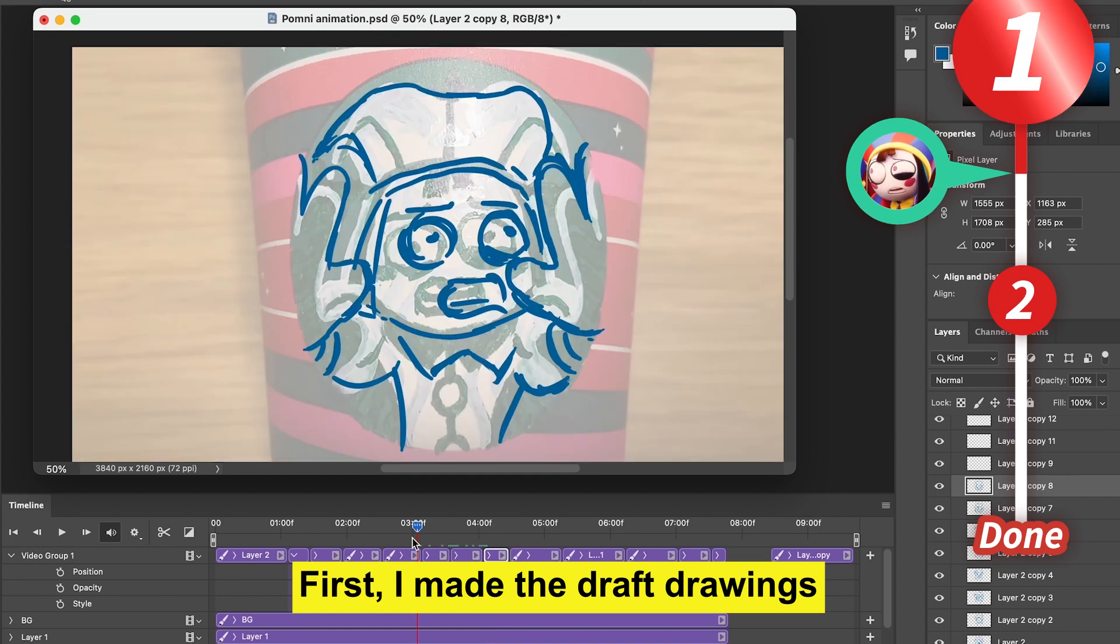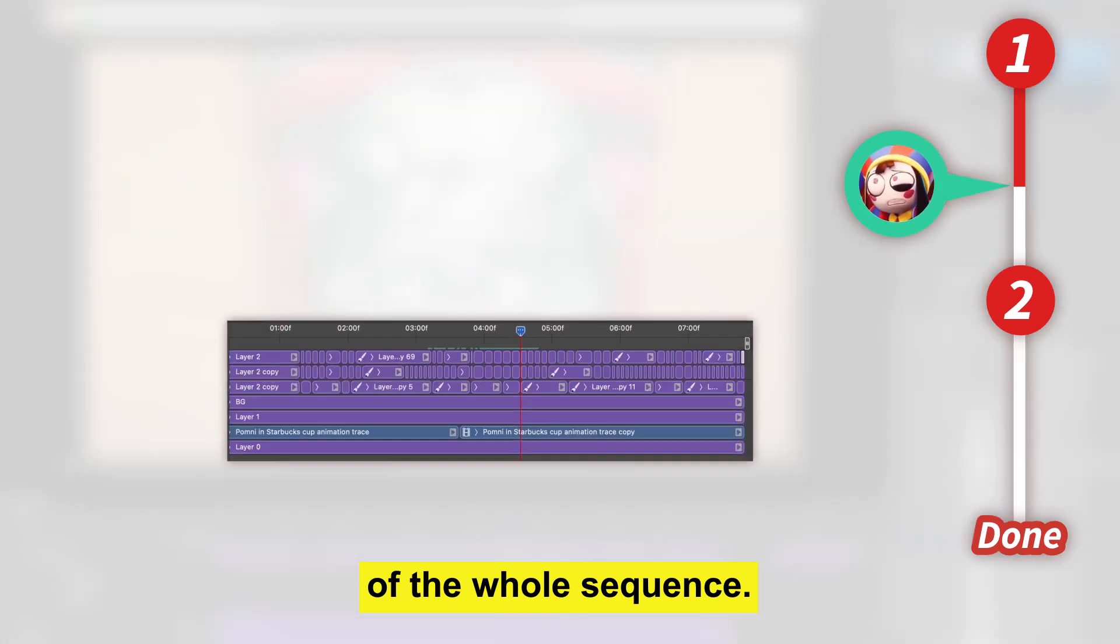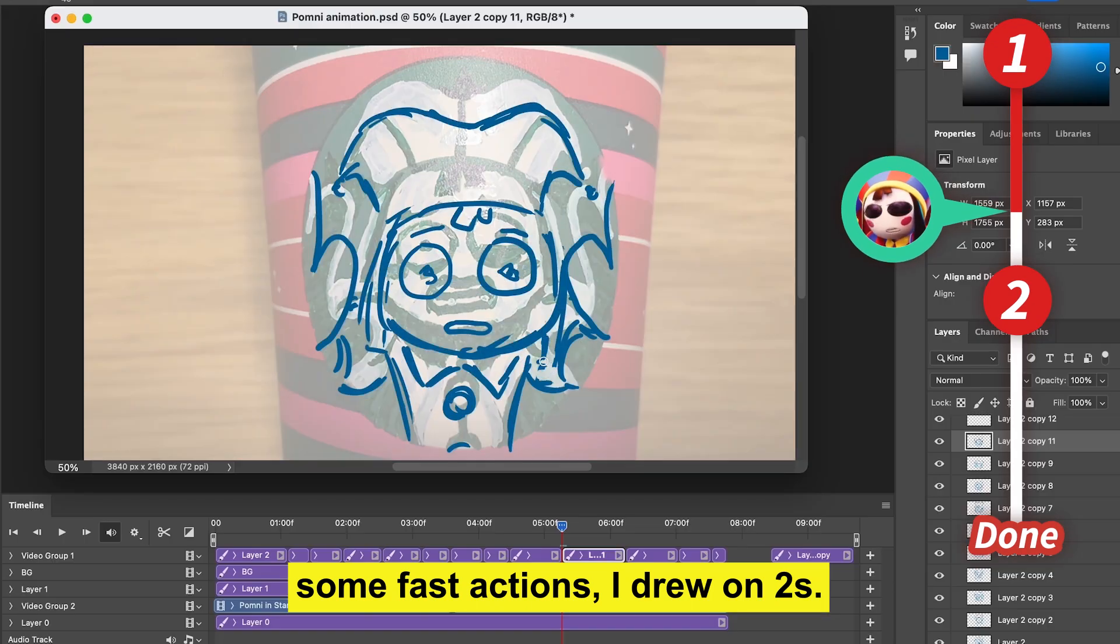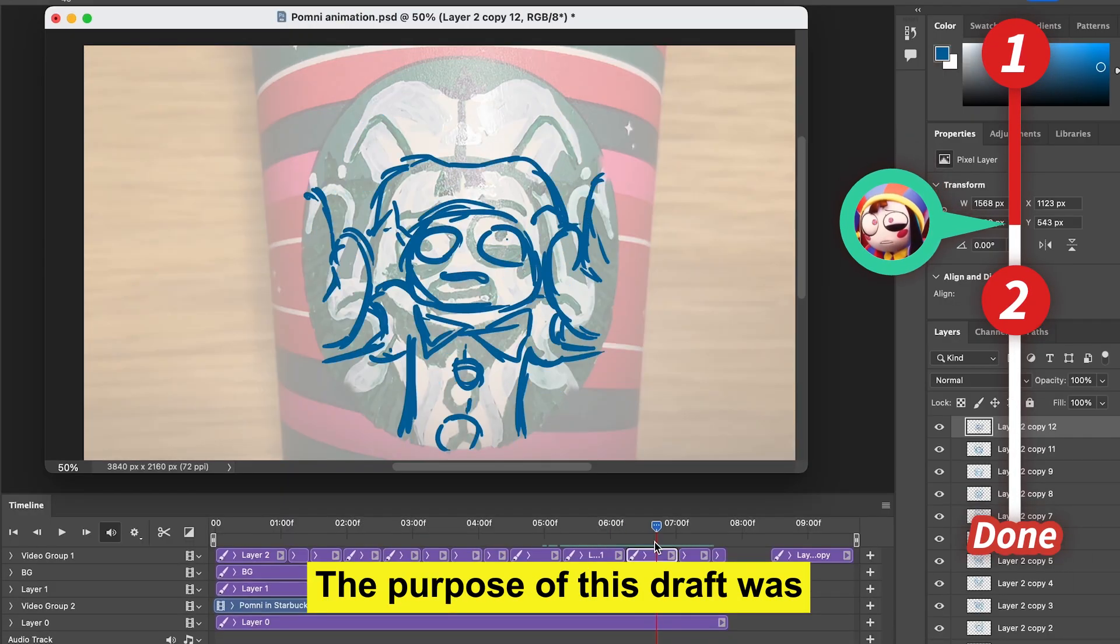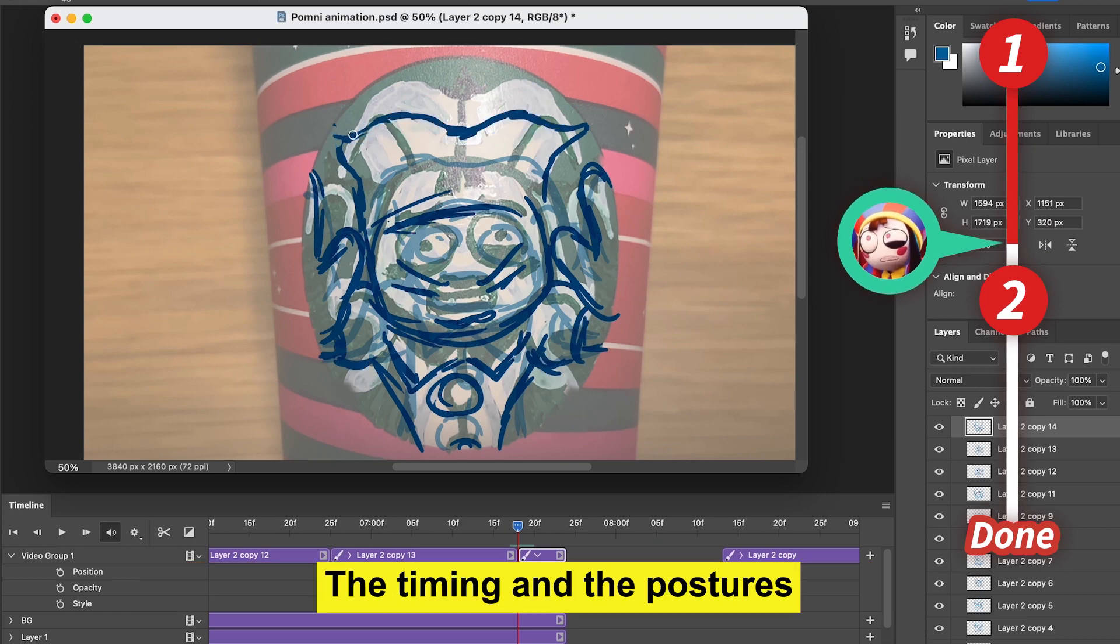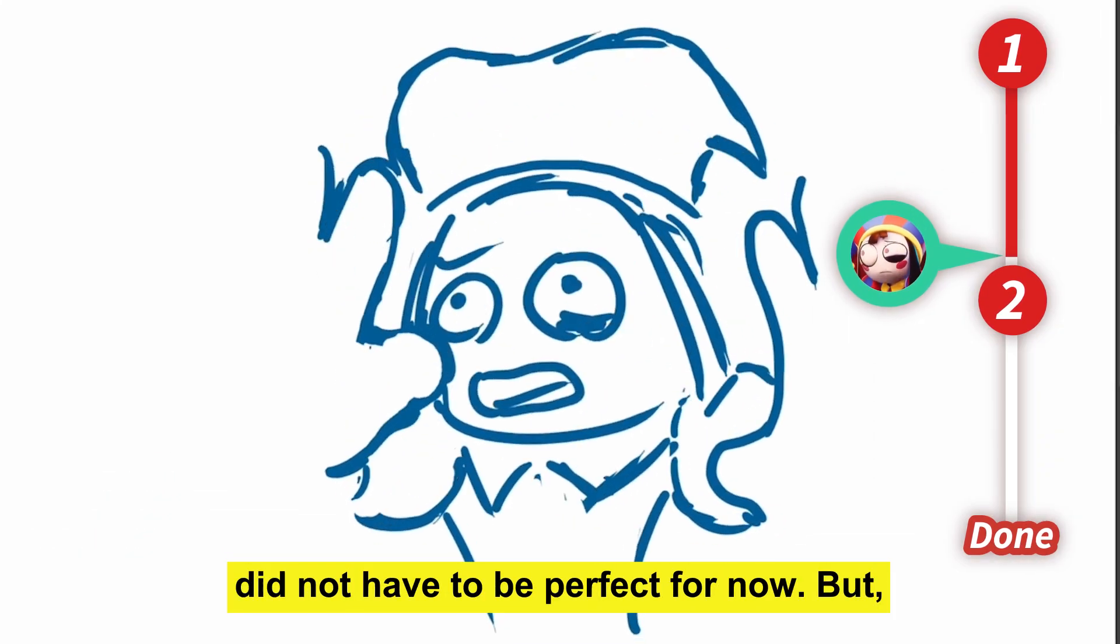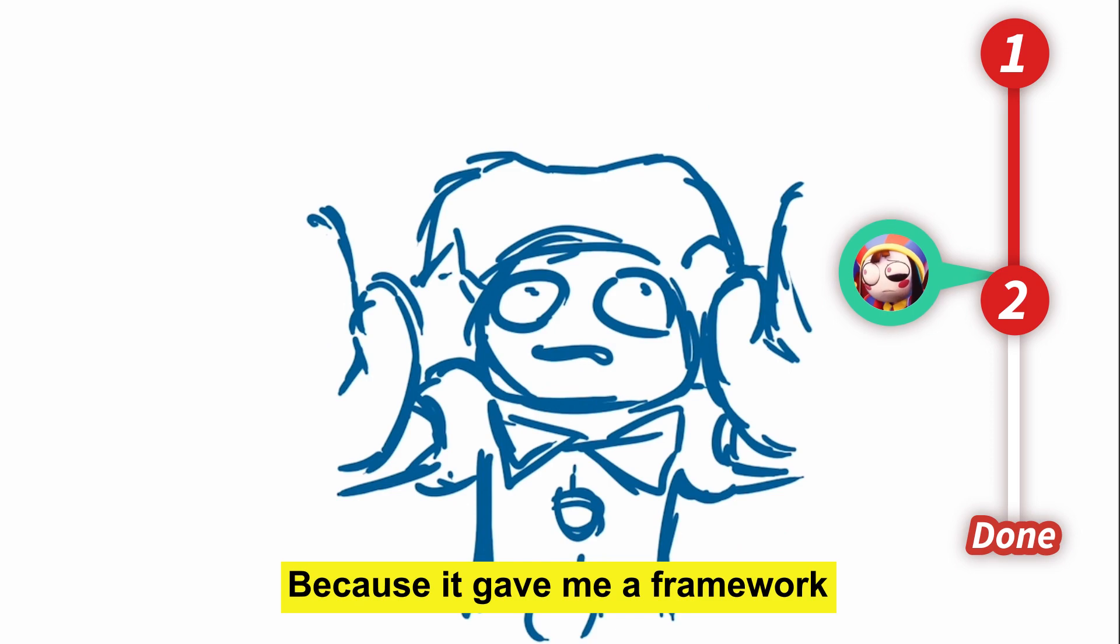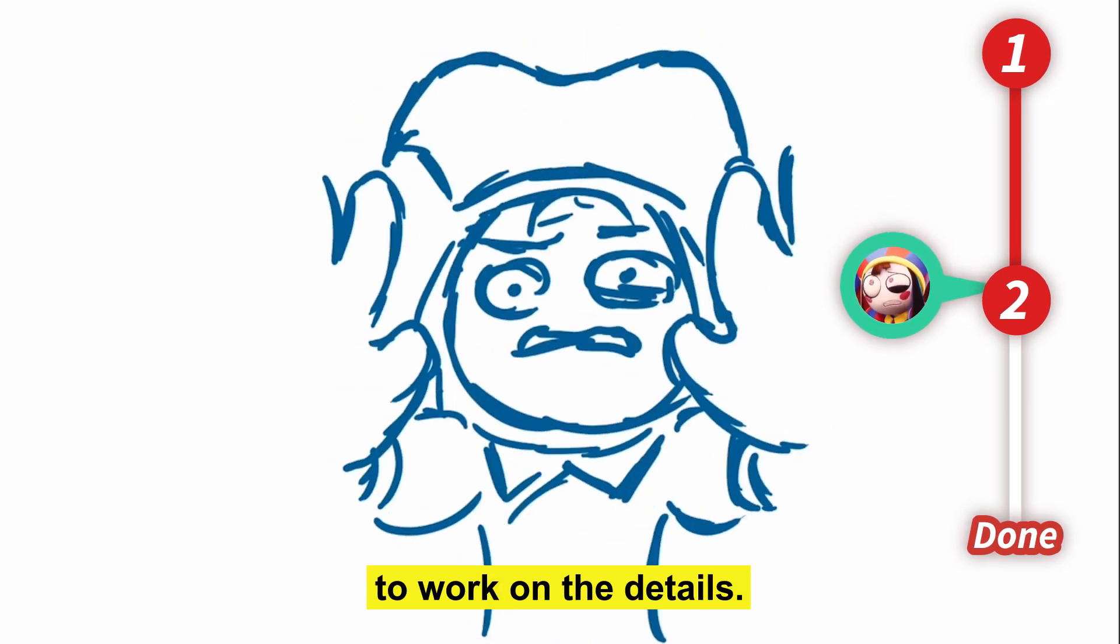First, I made the draft drawings of the whole sequence. I mostly drew on threes or fours, but some fast actions I drew on twos. The purpose of this draft was to get a feeling of how the animation would look. The timing and the posture did not have to be perfect for now, but this stage was very important because it gave me a framework to work on the details.